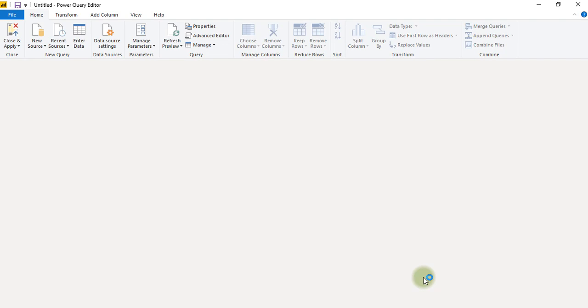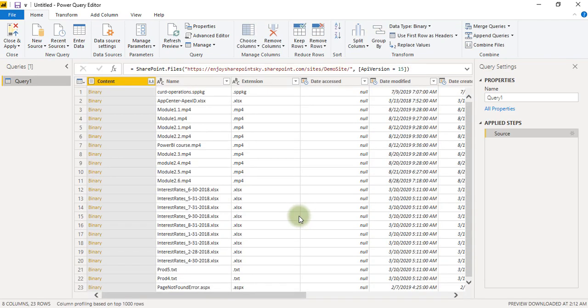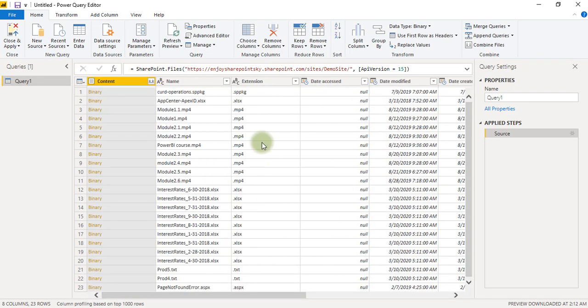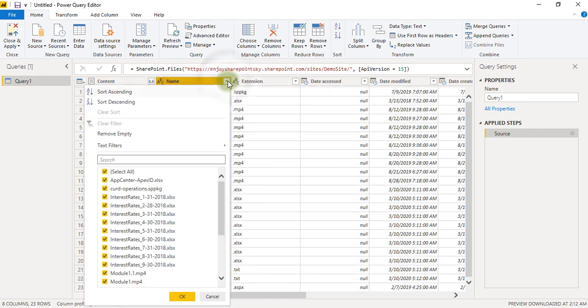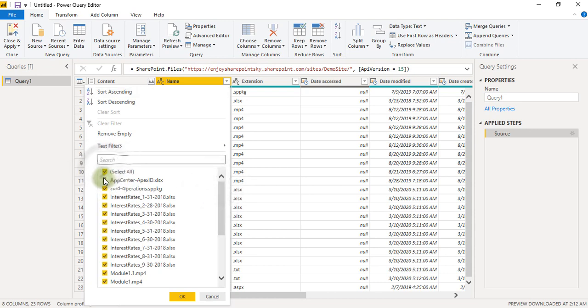So this is the query editor where we can edit our data in order to process it the way we want. So okay quickly we'll see here what all things we need to remove here. So first of all we will go here, name, and under this filter section we will remove all the unnecessary things which we do not want.